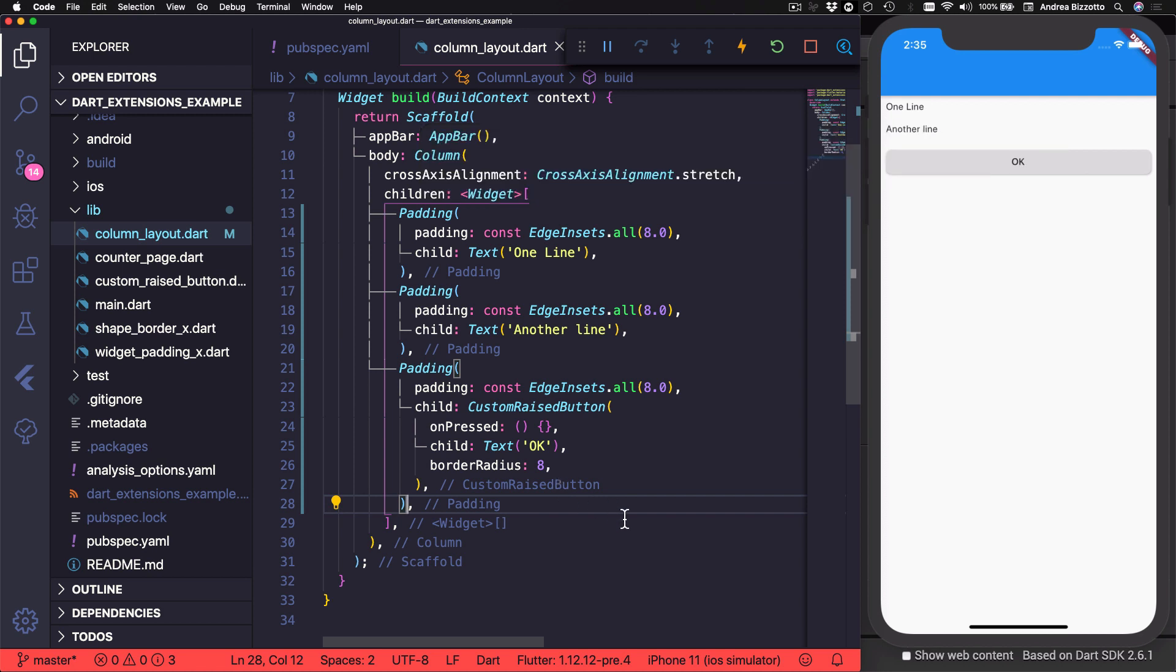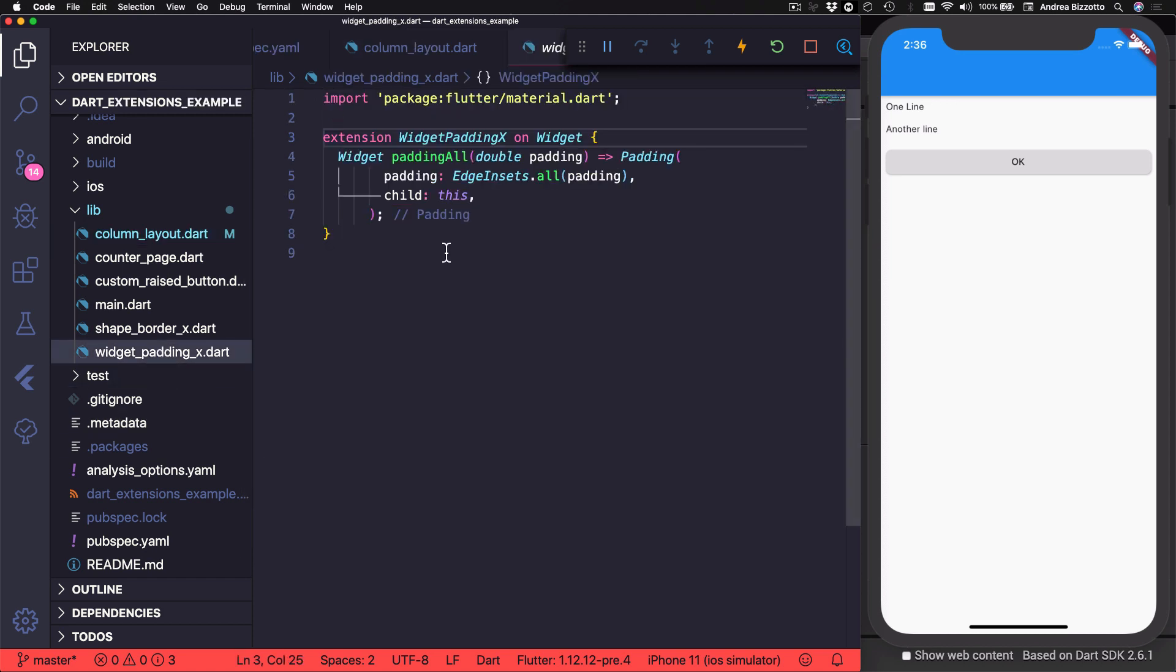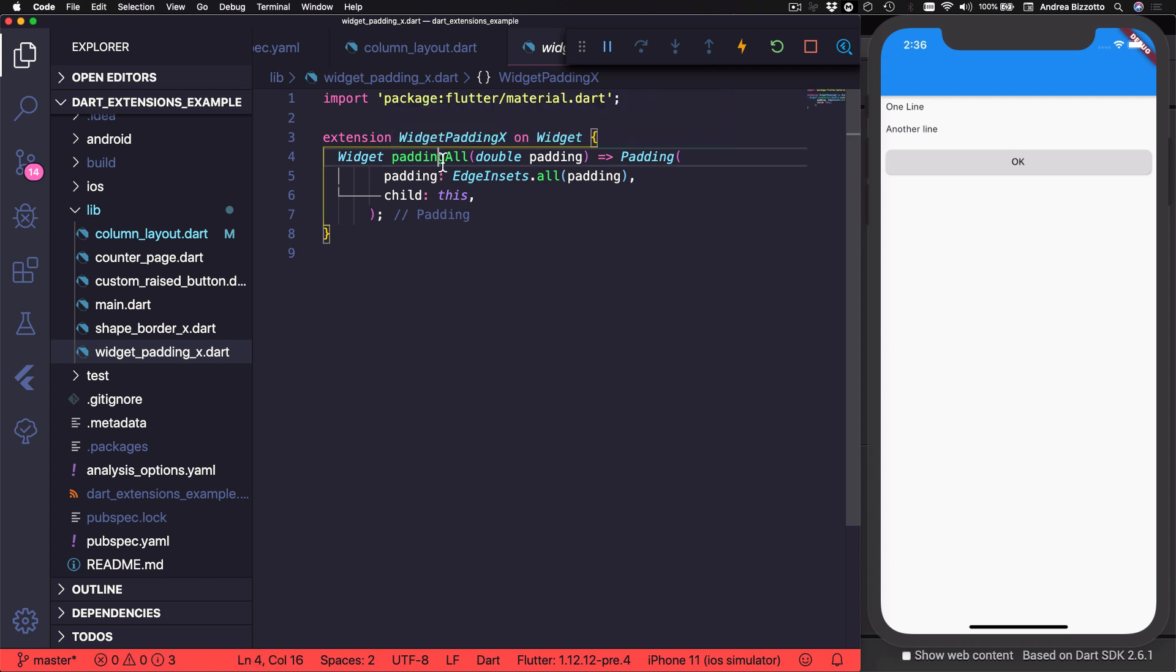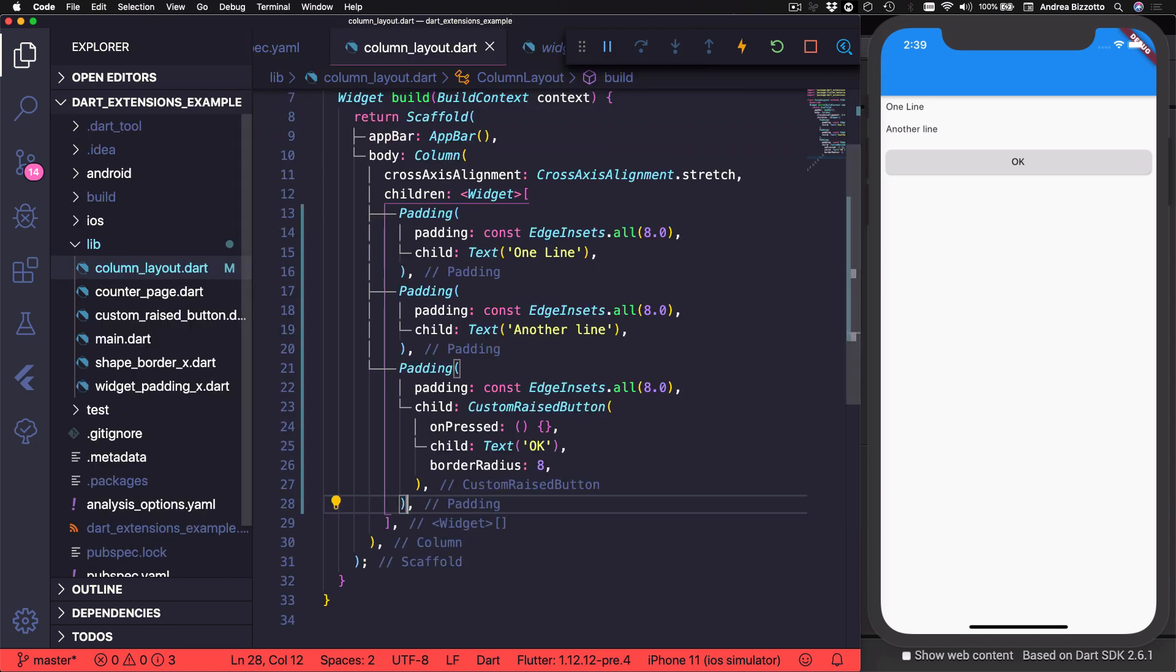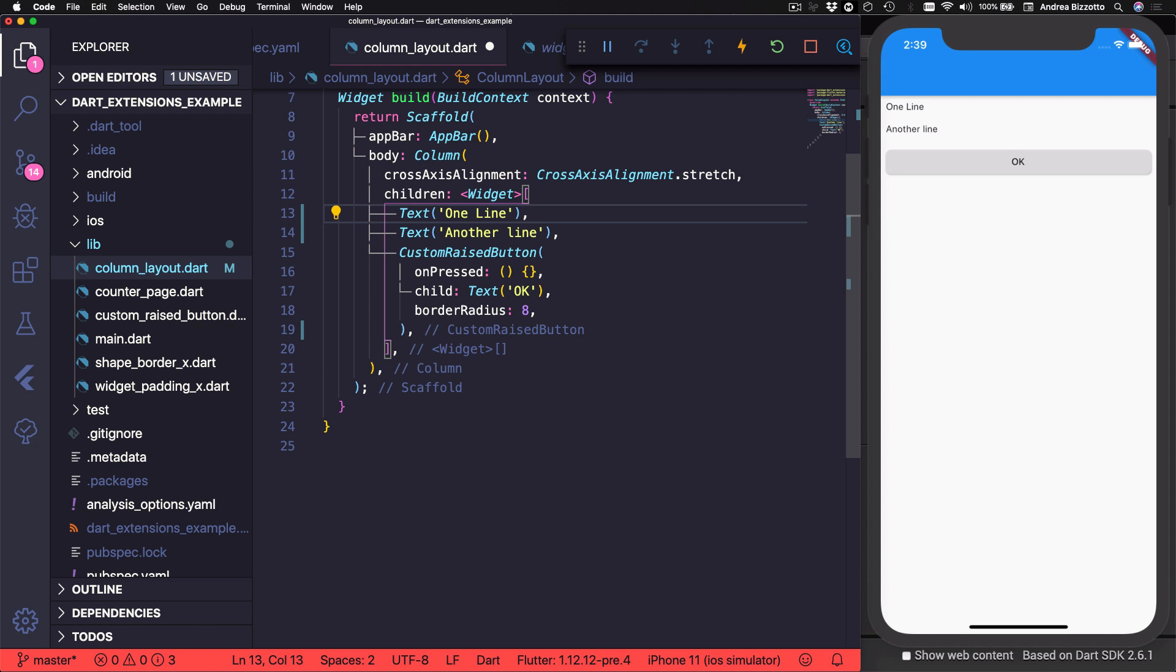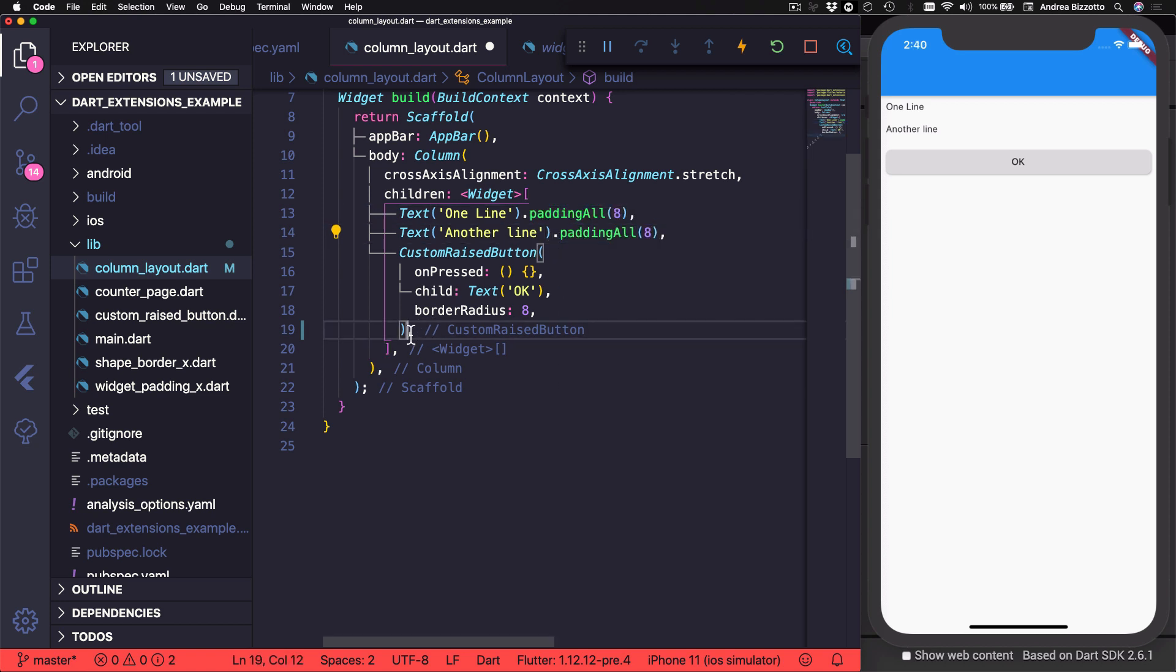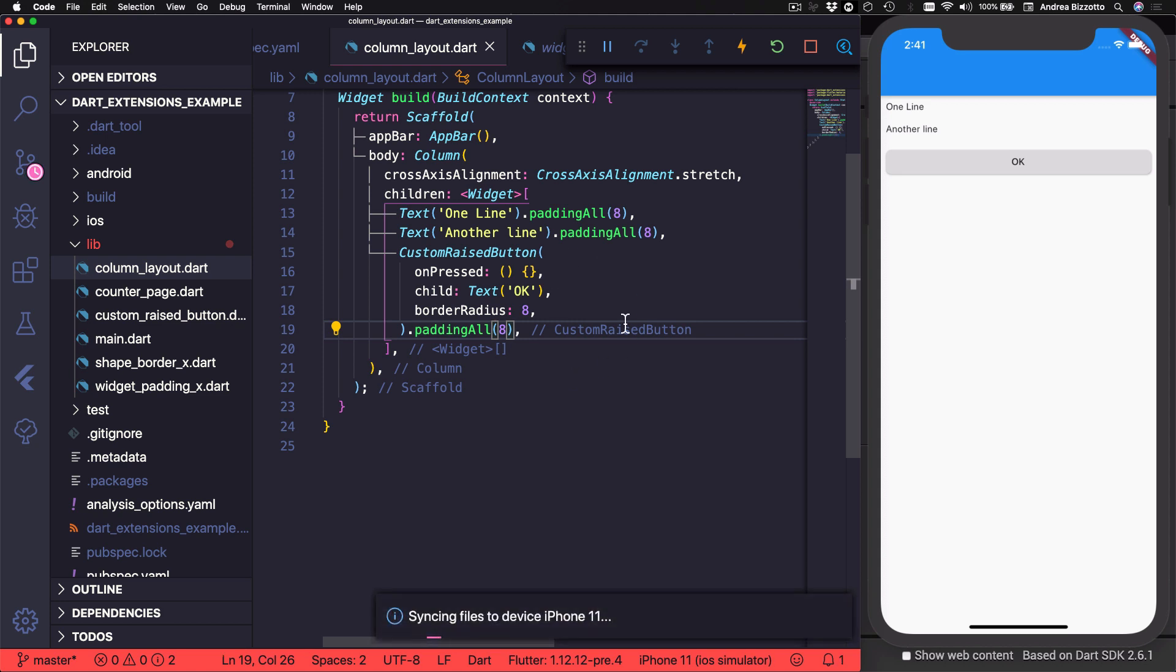So to overcome that, we can define an extension on the widget class. So this is an extension called widget padding x and it defines a method that returns a widget. And what this does is to take the current widget and add a padding as a parent and return it. And the benefit of this is that we could simplify our previous layout. So we can go back to this and here we can express the padding this way. So this accomplishes the same result, but I think we can all agree that this is much more readable.